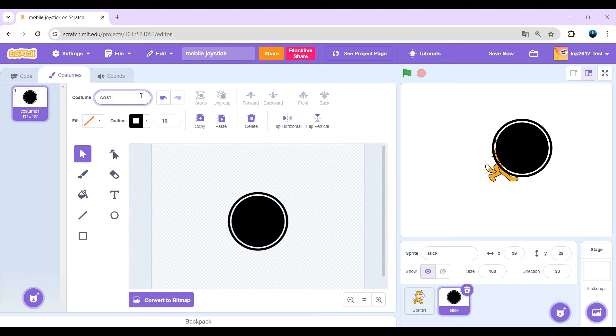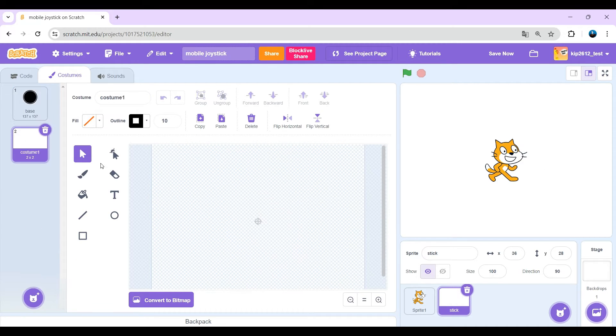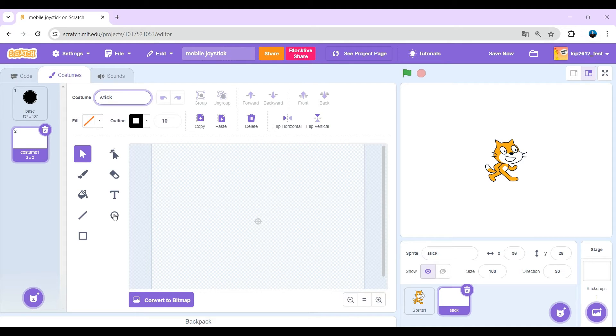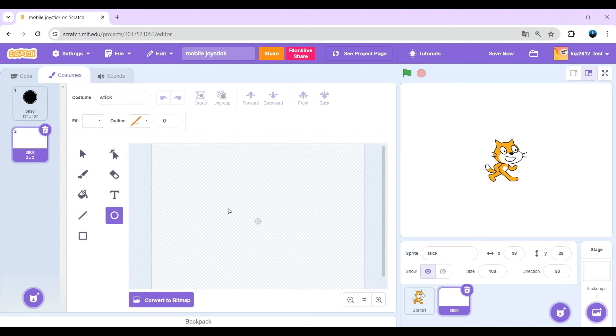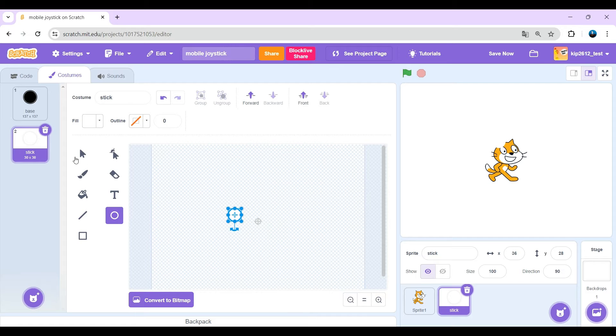So name it just base. Make another new costume called stick. There's no outline. It's gonna be white with no outline, and it's gonna be around 30 by 30 pixels.